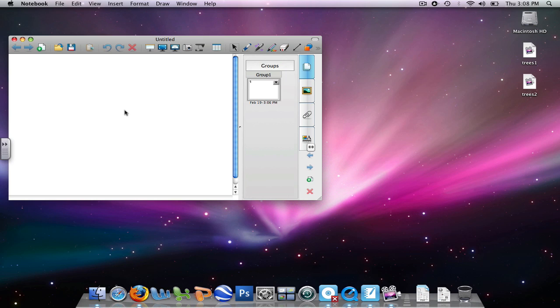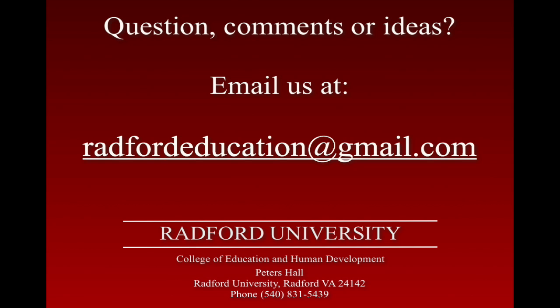This concludes our three-minute tutorial that demonstrates the use of open file, add page, paste image, and save icons in notebooks.